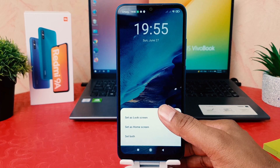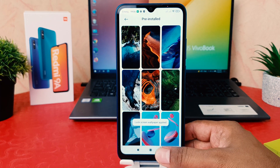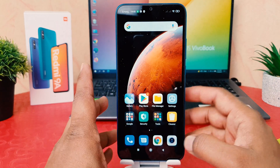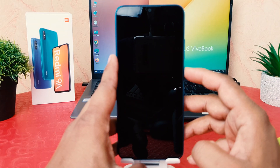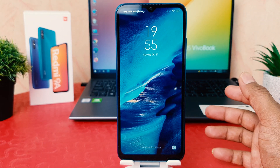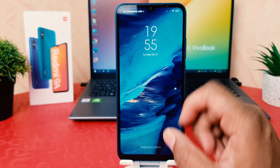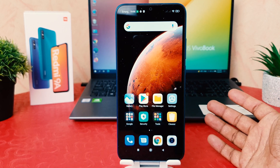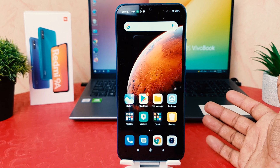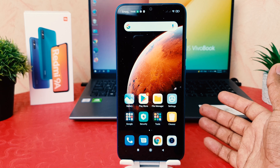In this video, I'm going to click Lock Screen. Then if I go back and lock my phone, you can see the picture I selected is now set on my lock screen. So with this method you can easily change the lock screen wallpaper in your Redmi 9A.